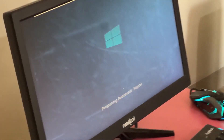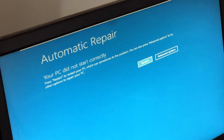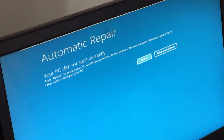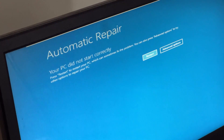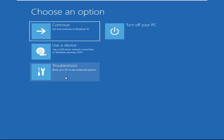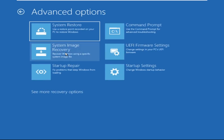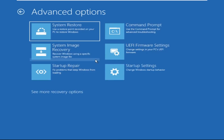Hey guys, I'm here to help you fix this problem with a step-by-step solution. Let's begin — click on Advanced Options, then select Troubleshoot, then select Advanced Options again, and click on Command Prompt.